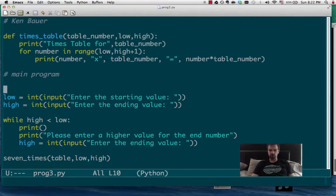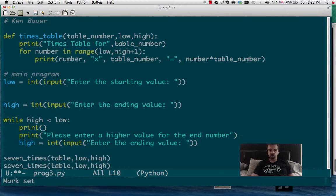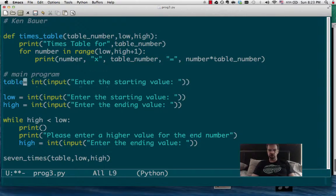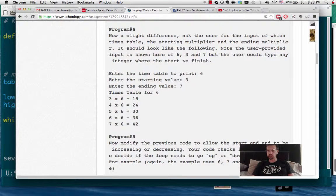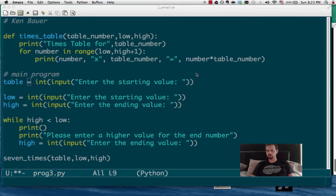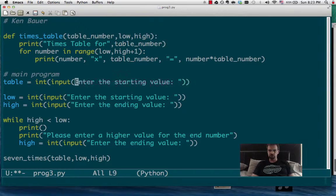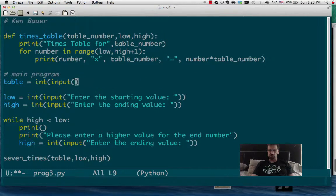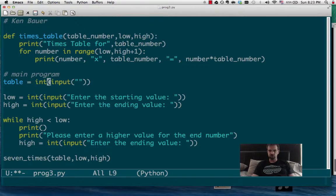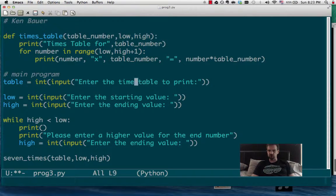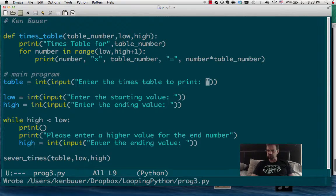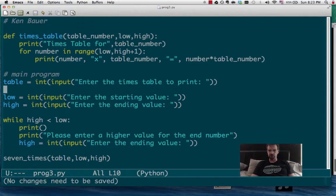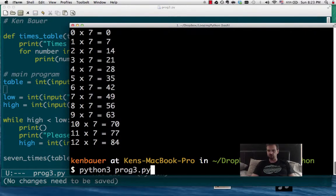And we'll use high and low. But we're missing the table. So I'll just copy-paste this out. And I'll say the table is, enter the time table to print. Of course, my grammar wasn't quite right there. But enter the times table to print. That would be a nicer way to say that. And I'll put a little space there. I'd like to put a space at the end of all my inputs. It looks a little nice. And I made a bunch of changes there.